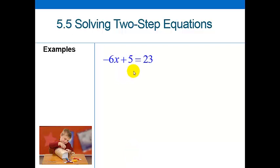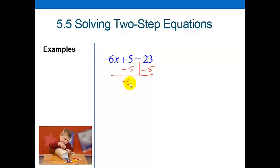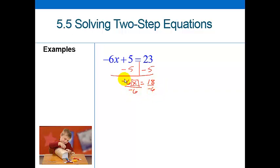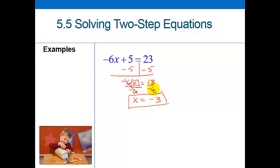Now we have negatives in here, so we want to make sure we know how to write them down. First, I need to get rid of this positive 5 by subtracting 5 from both sides, and I'm left with negative 6x equals 23 minus 5, which is 18. Then the second thing I have to do is get rid of the multiply by negative 6 — to undo a multiplication I divide, so I divide by negative 6 on both sides. Negative 6 divided by negative 6 is 1, leaving x equals negative 3, because positive 18 divided by negative 6 is negative.